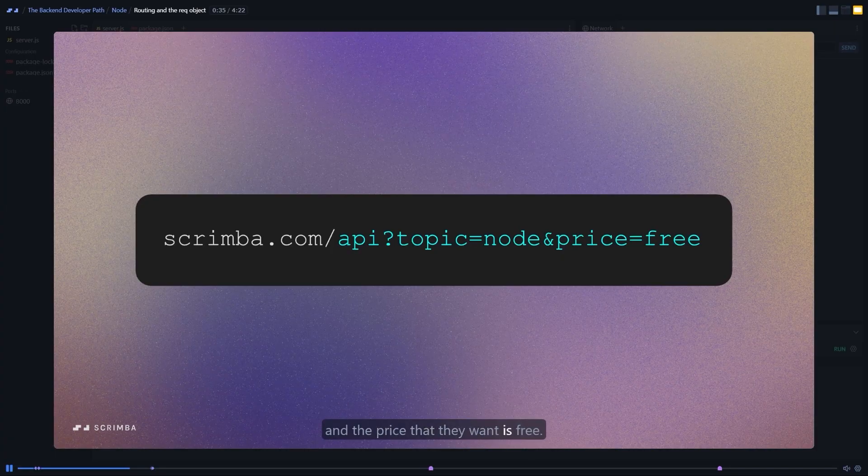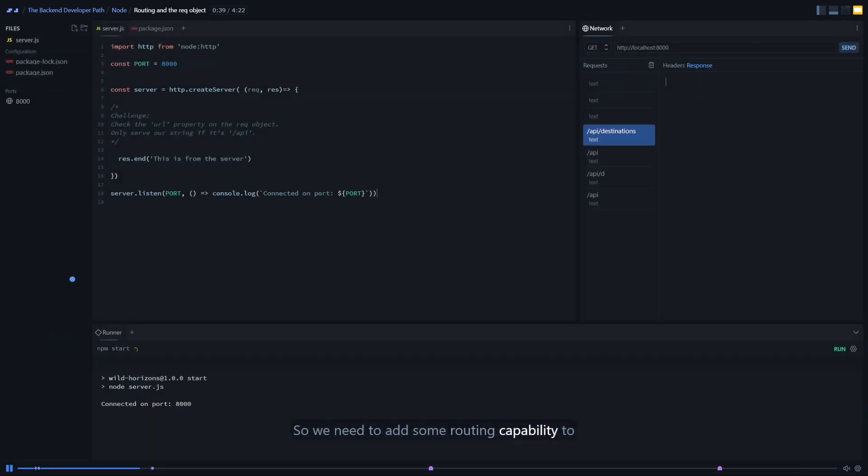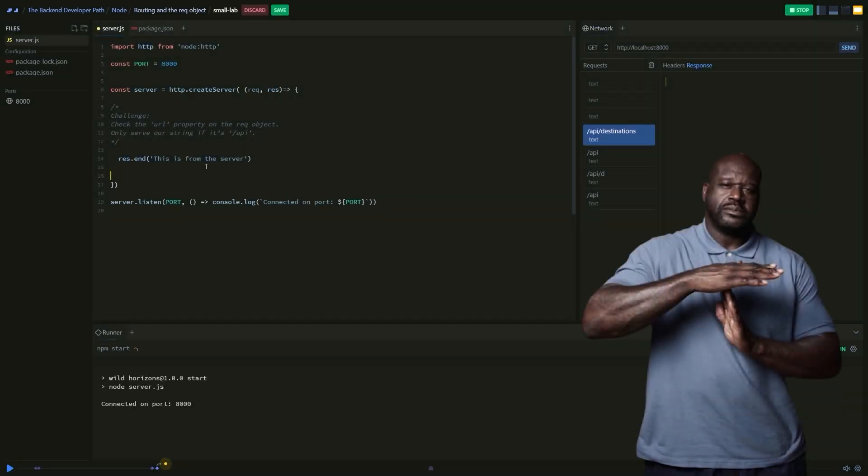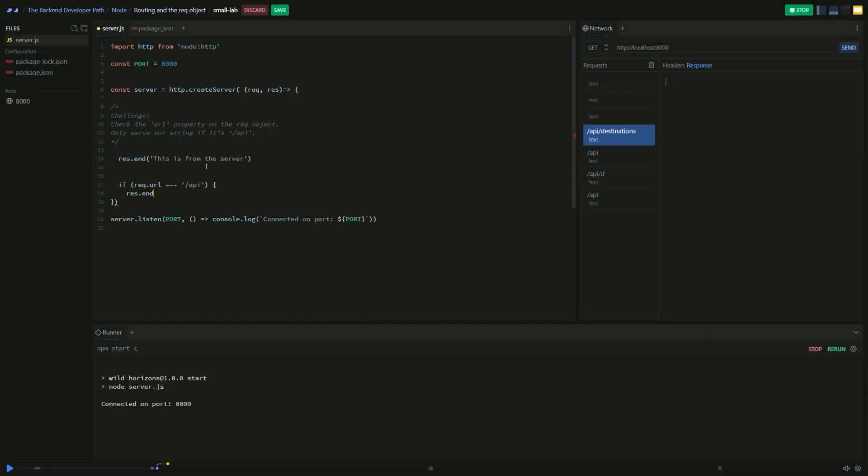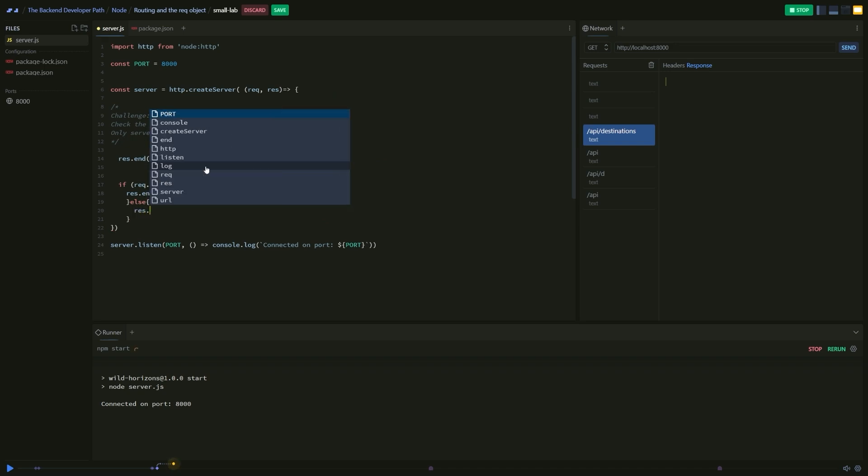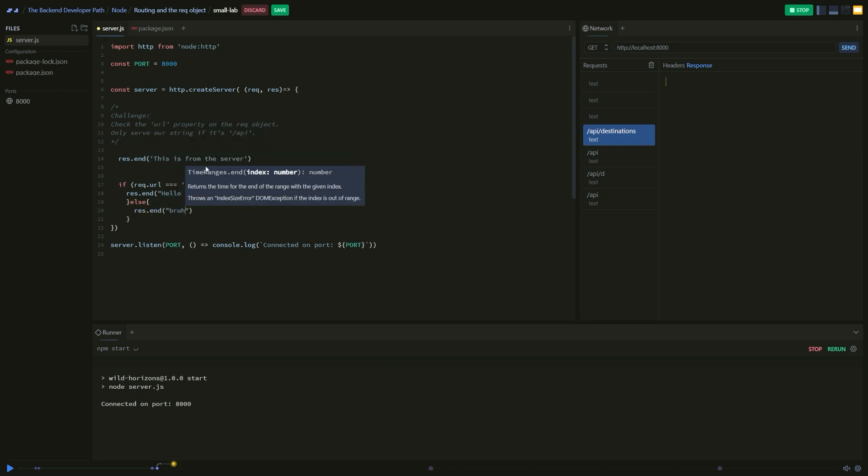That means you stay focused the entire time. Yes, you heard that right. You can literally pause the video and directly edit the teacher's code inside the built-in IDE. How cool is that?